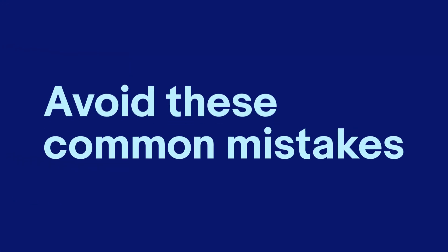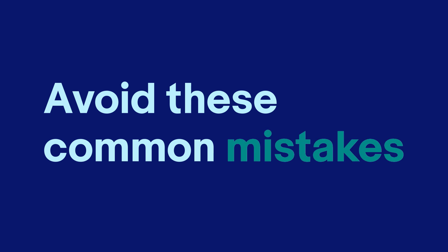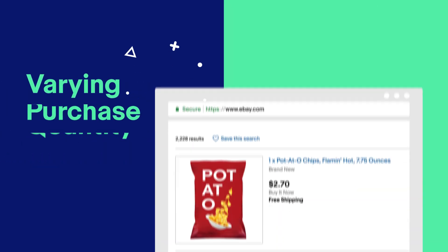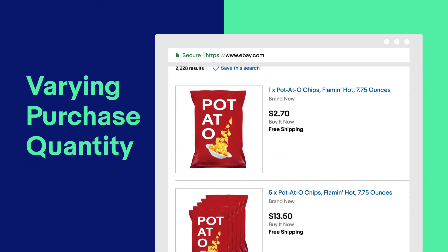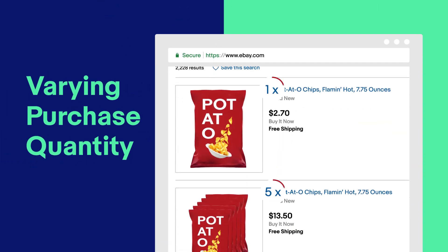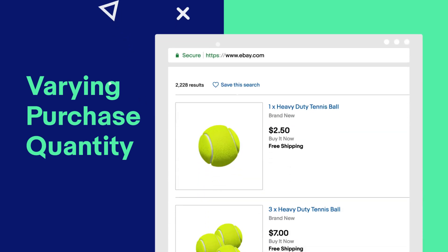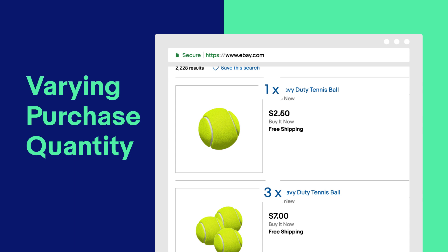Avoid these common mistakes. Here's the first mistake: these are two listings with varying purchase quantity. It doesn't matter if you're selling it in bulk or singles — the fact that it's the exact same item makes it a duplicate.